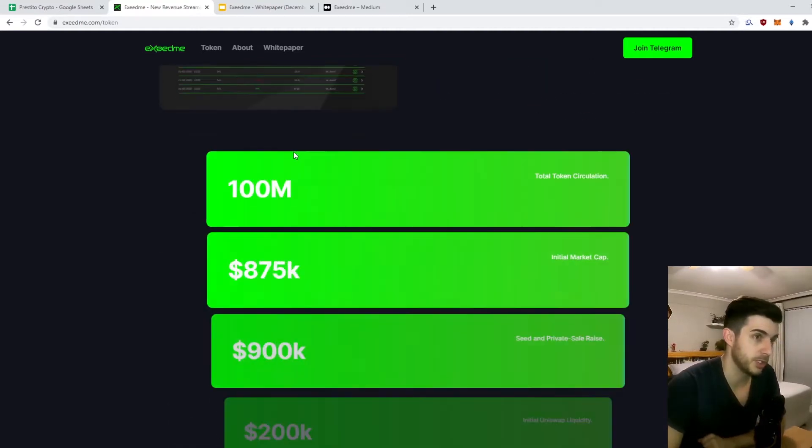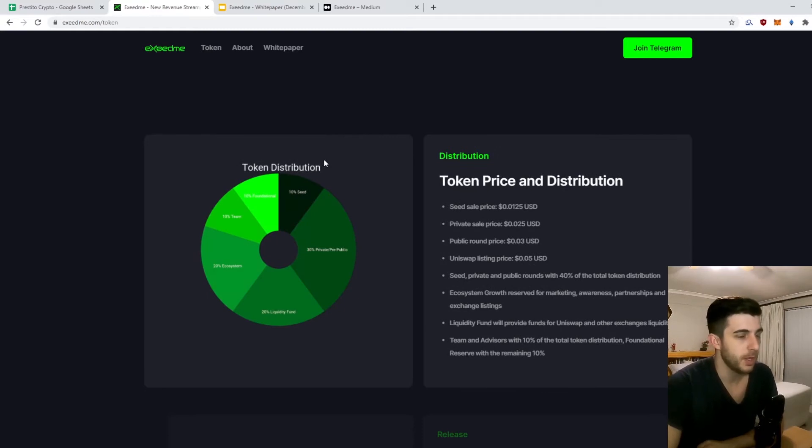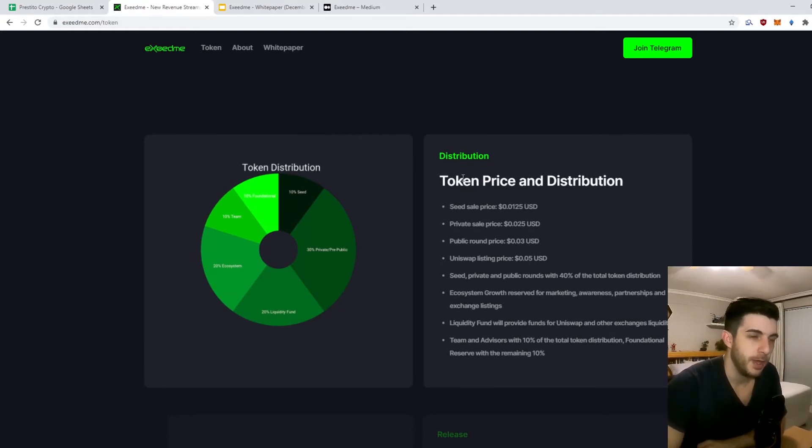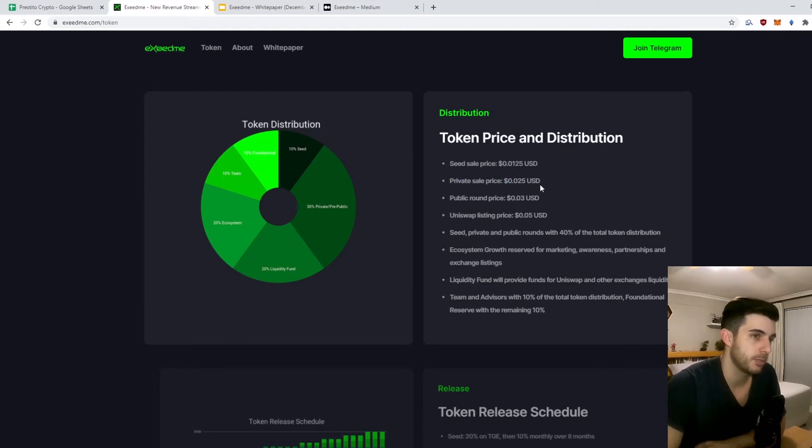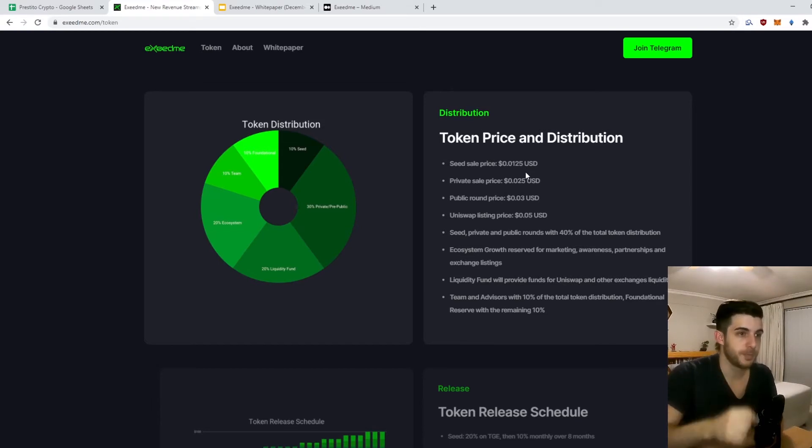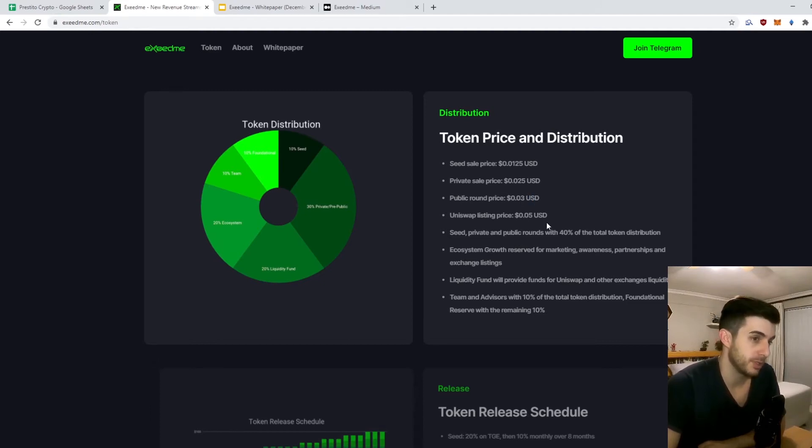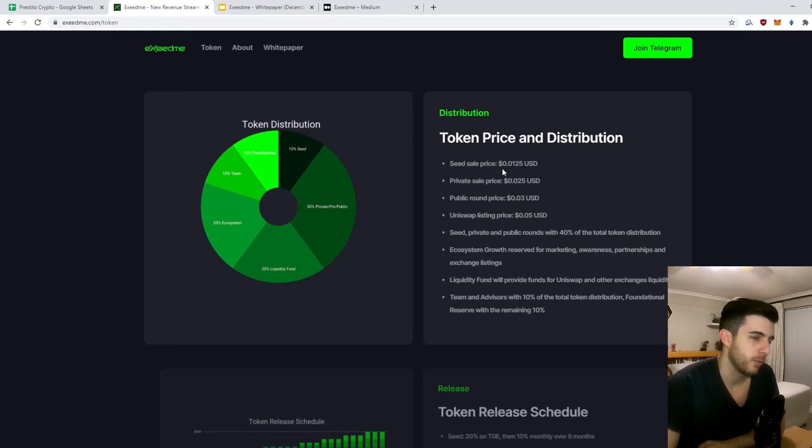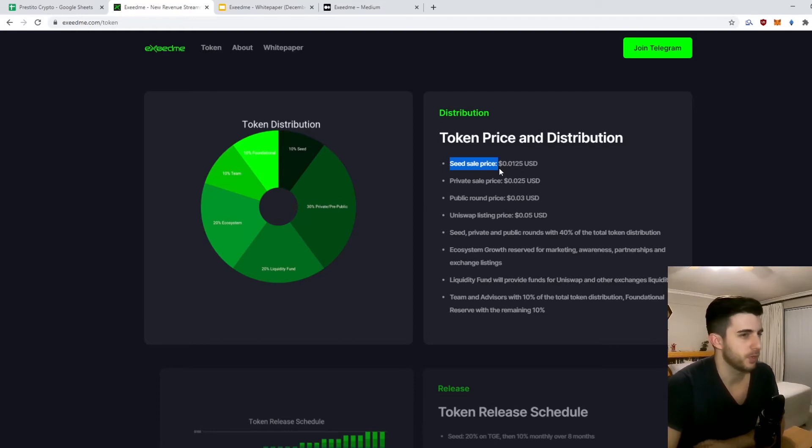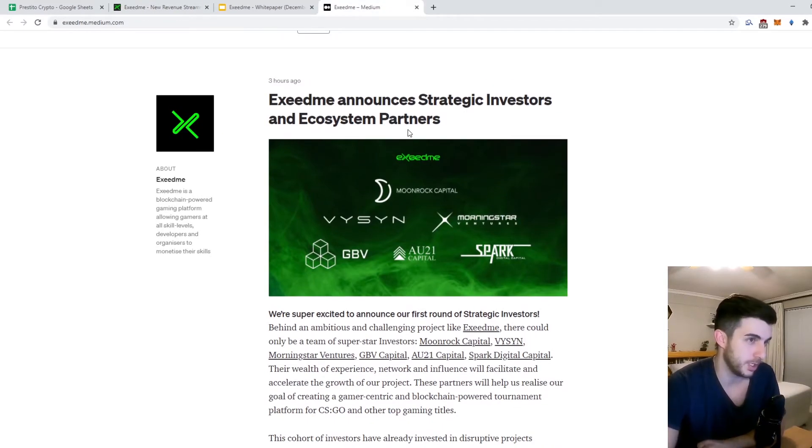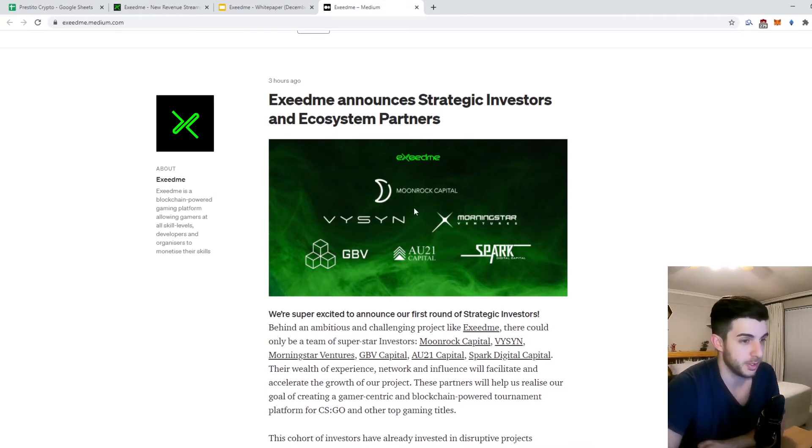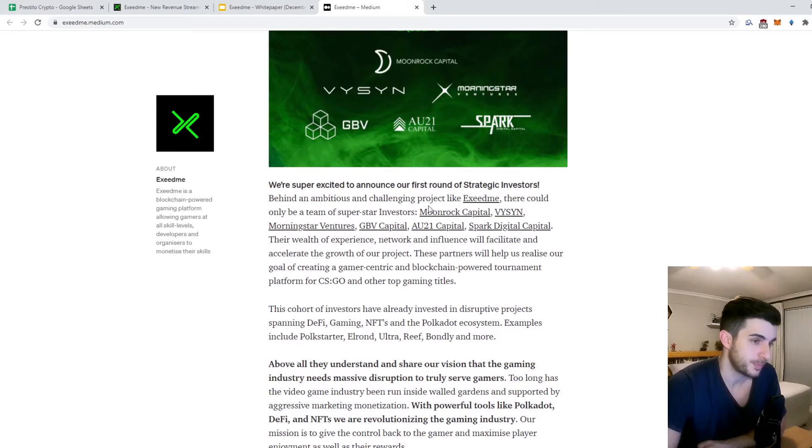If we look at the distribution and token price: seed price 1.25 cents, private sale price 2.5 cents, which is actually double the seed price. We'll look at the token release schedule to see how that works out. Public round 3 cents and Uniswap listing 5 cents. So if you get into private sale, you have a 2x guaranteed kind of. From what I read on their Telegram, the seed just finished up, so you can't get into that anymore. That was actually done by these strategic investors - quite big, well-known venture capital firms.